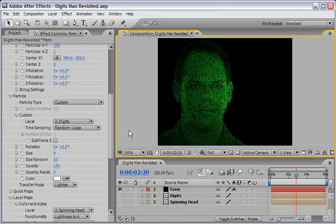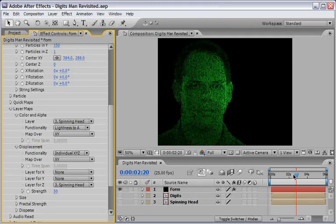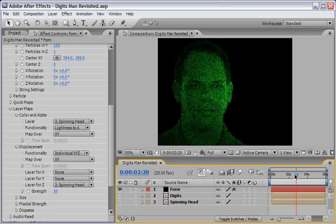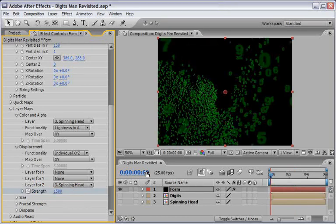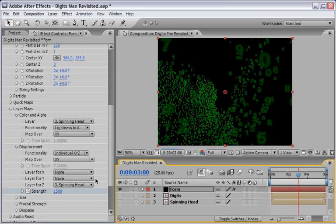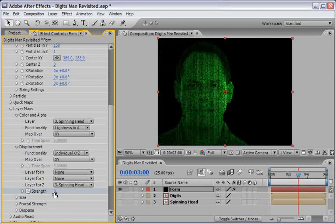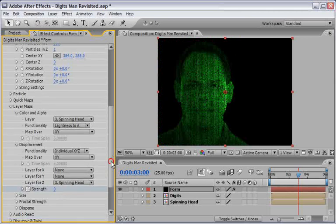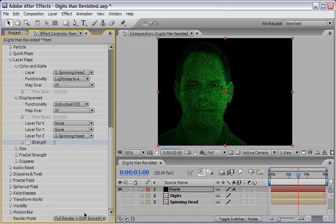You can now close the particle section and let's go back to the displacement section and animate it. In the first frame of the timeline, set a keyframe for the strength at value of 1500. Now go to 3 seconds on your timeline and change it back to 0. The last thing I want to change here is to enable depth of field. So scroll down until you see the render mode and change it to use the full render plus DOF smooth. This will be visible in a short while when we'll add our 3D camera.